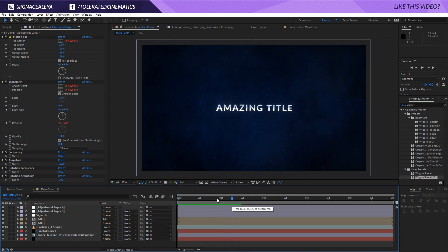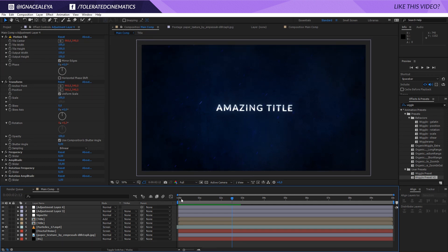Let's do a final preview — there we go! You could also create a camera and make the layers 3D for a zoom effect, but I'd suggest watching some of my other intro tutorials for that. We already have a really cool result. I hope you enjoyed this tutorial — if you did, give this video a like and subscribe to the channel for more. See you in the next one, goodbye!